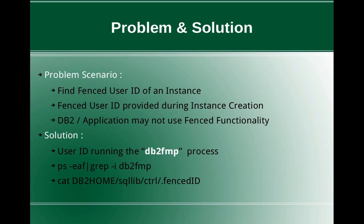So what you can do is you can just look at the file dot fenced ID. There is a file dot fenced ID under db2home, which is like your instance home directory, sqllib slash ctrl folder slash dot fenced ID. That is the file. So you can just open that file. It will show you the fenced ID.